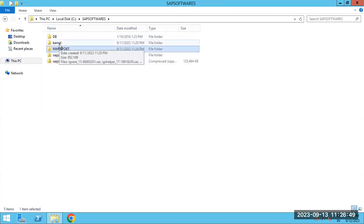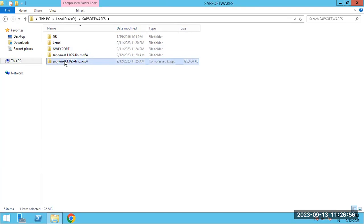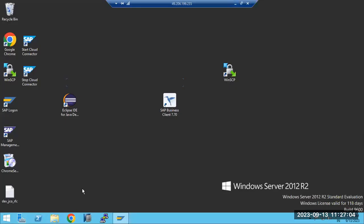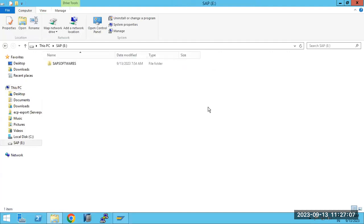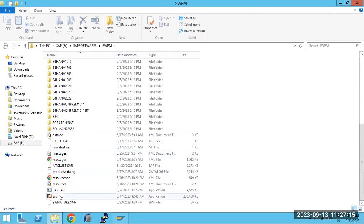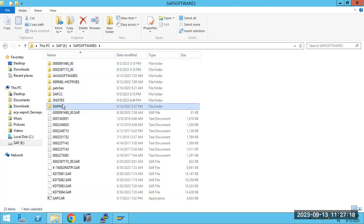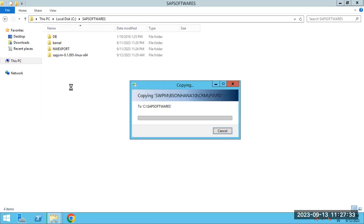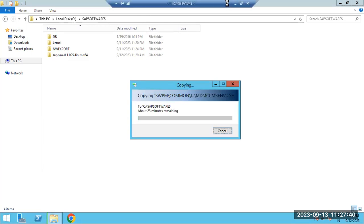The files are available here, but we missed the SWPM software — it does not exist here. So let me copy the SWPM software. I have the SWPM software on desktop 3391, so I'm copying the SWPM software from that location to here.